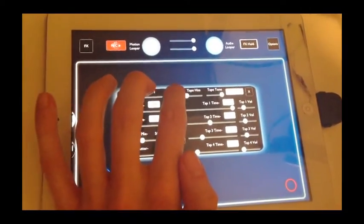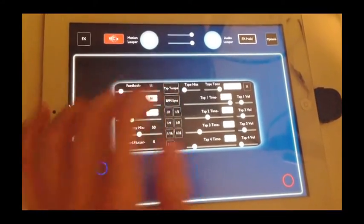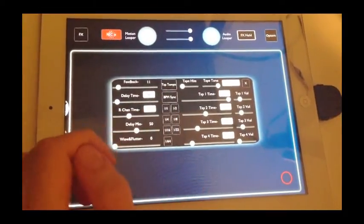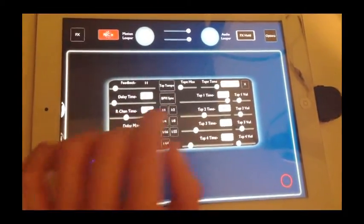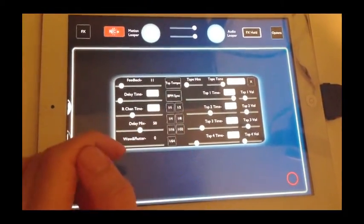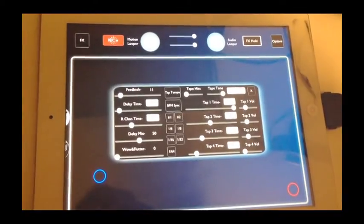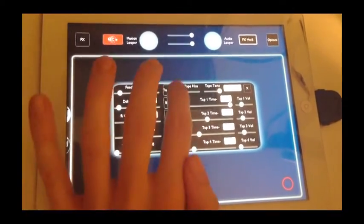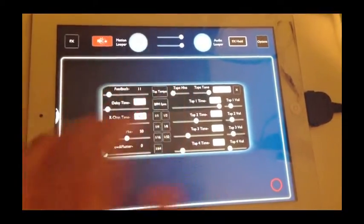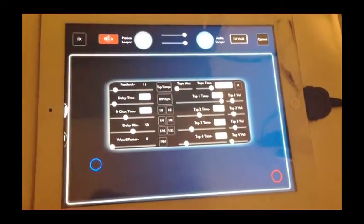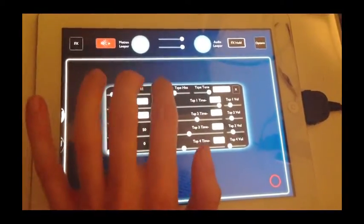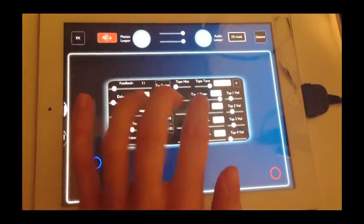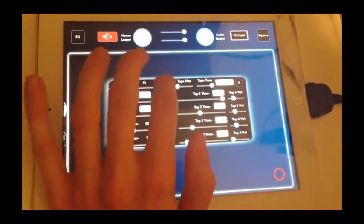We also have the tap tempo and beats per minute BPM sync functionality. These aren't new in Echo Pad 1.4.8, they've actually been there since version 1, but it's new having them here in the delay control panel for easy access. They're pretty much self-explanatory. Tap tempo allows you to set the beats per minute for Echo Pad.